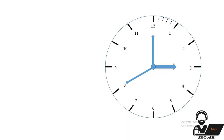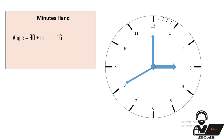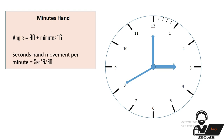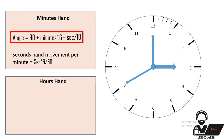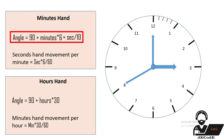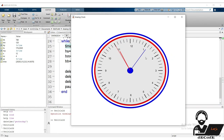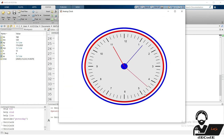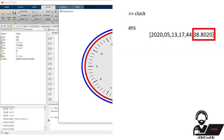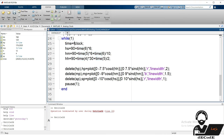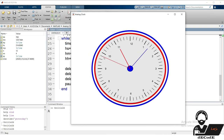The minutes hand moves 6 degrees per minute. To make it depend on seconds also, the total 6 degrees must be covered in 60 seconds, so we add the fractional value seconds × (6/60). Similarly for the hours hand: 30 degrees must be covered in 60 minutes, so we add minutes × (30/60). We can observe the minutes hand now moves more often. Also use the fix function to round seconds so the seconds hand aligns correctly with the tick marks.